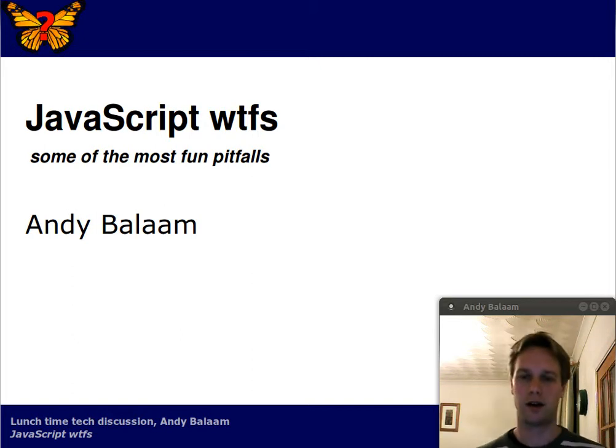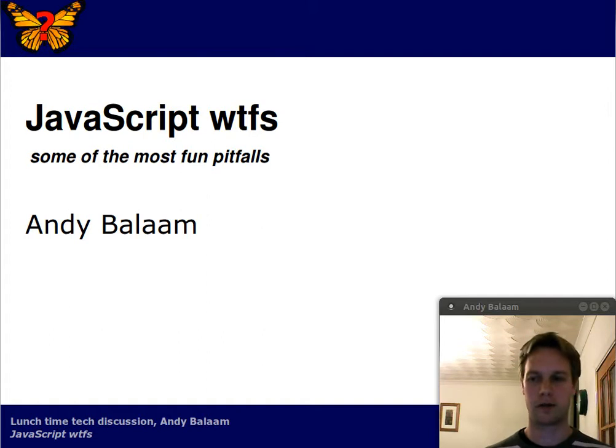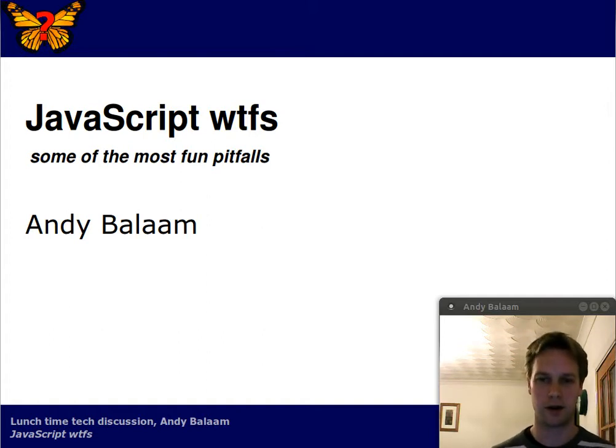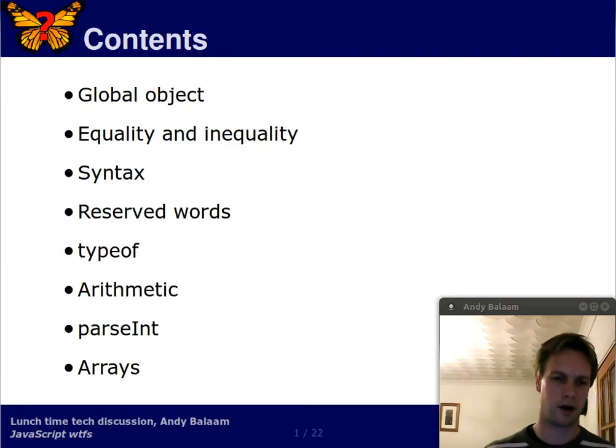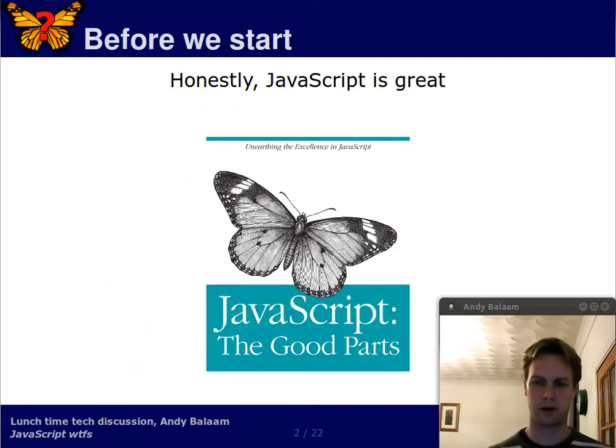Hi, I'm Andy. This is the fifth video in our series about exciting things about JavaScript that you should probably avoid. Today I'm talking about arithmetic and the parseInt function.